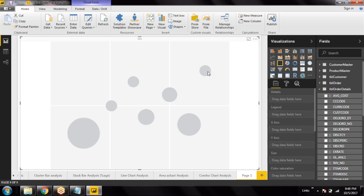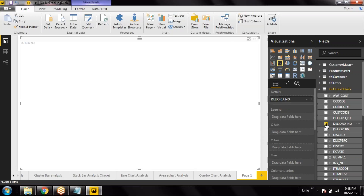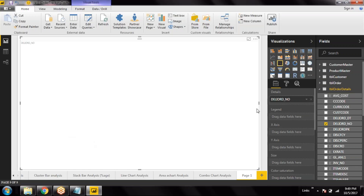The number of circles displayed is based on the number of data points in the dimension. I choose the scatter plot chart and select the order number dimension — 1000 order numbers — so 1000 circles will be displayed on the screen. Some circles will be smaller in size and some will be bigger, defined by the third measure.